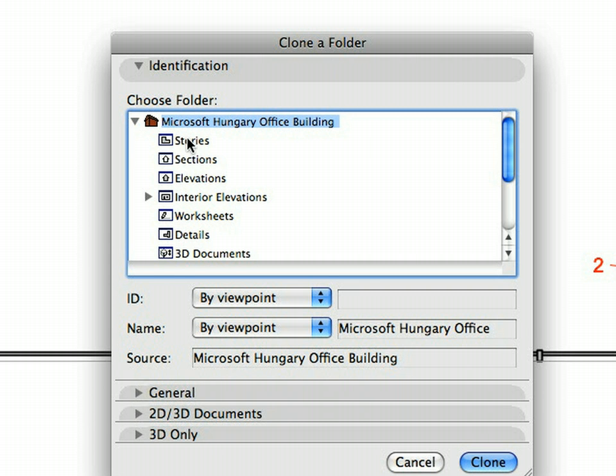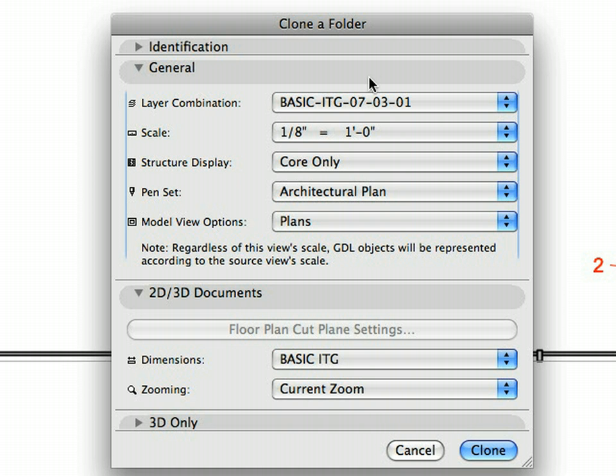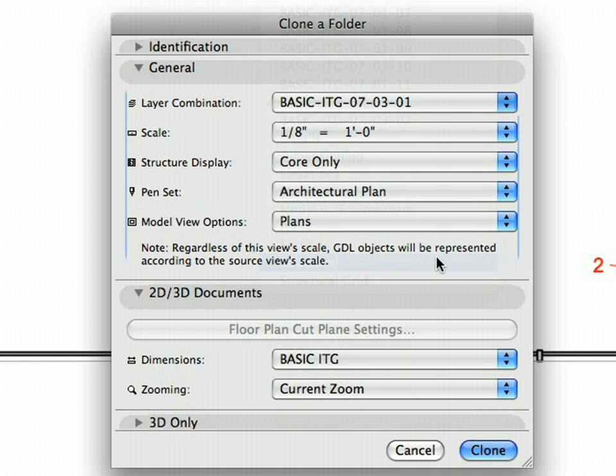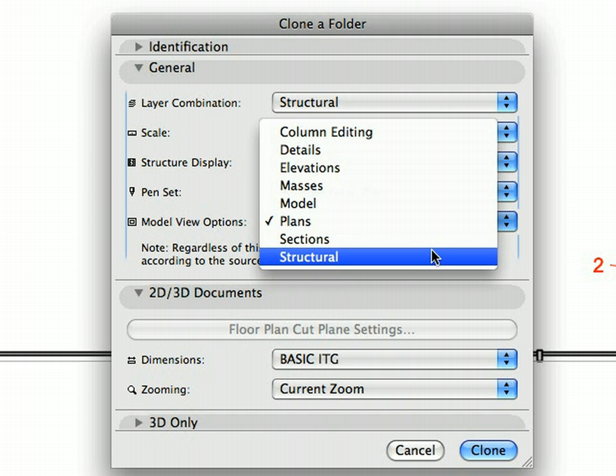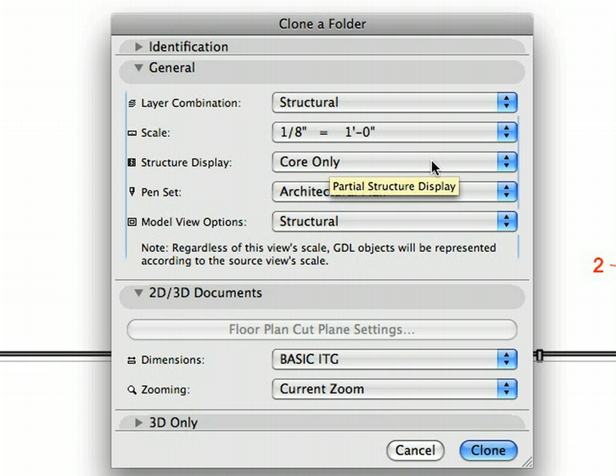Select the Stories container in the Identification page of the dialog. Switch to the General page and select the Structural item in the Layer Combination pop-up list. Set the Model View options for Structural also. Make sure that the Structural Display field is set to Core only. Remember that partial Structure Display settings are saved with Views. Now we have specified a new set of Project Views to be used when saving DWG files for the Structural Consultants.